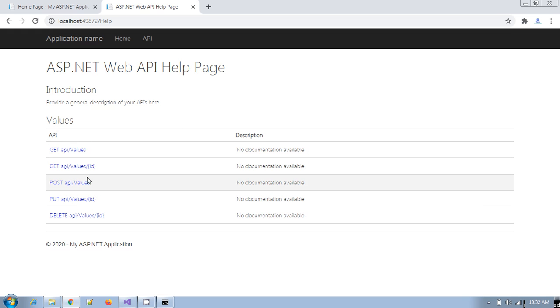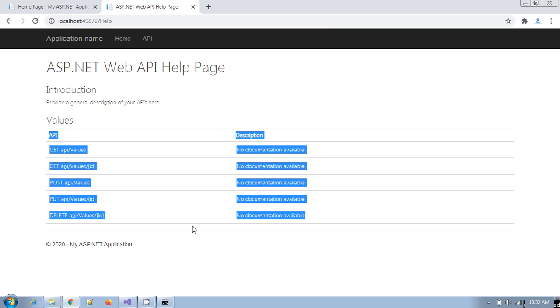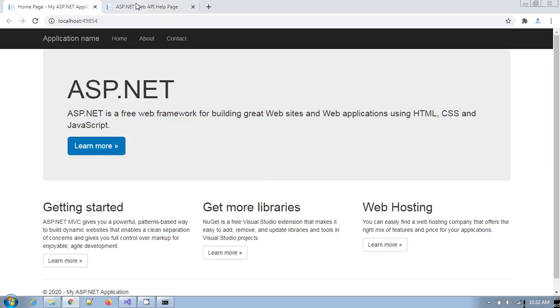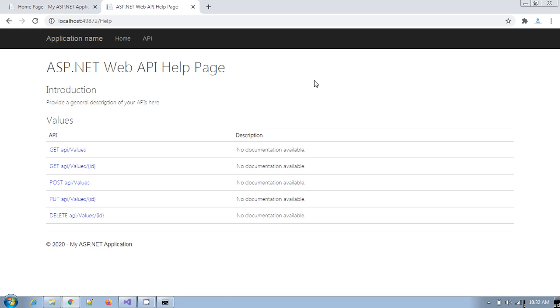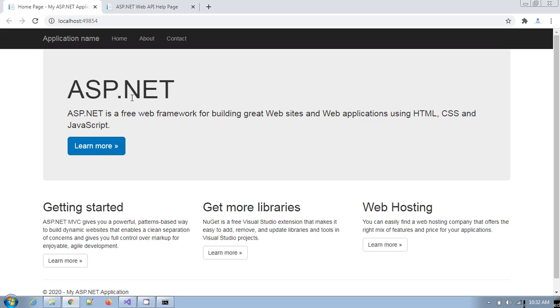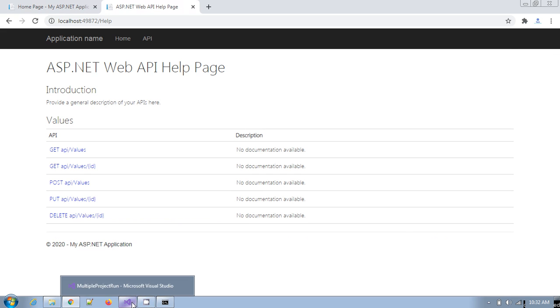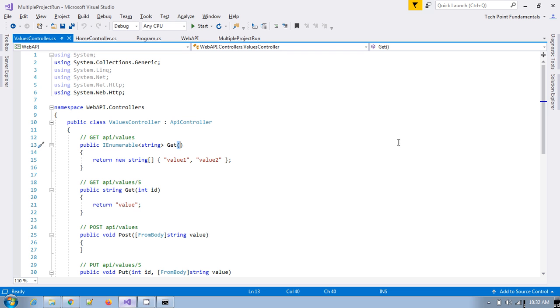This is how you can set up the projects in which order they have to execute, and you can communicate from the web application to this web API. This is how you can set multiple projects to run simultaneously in Visual Studio.